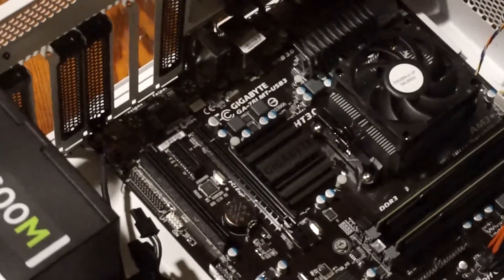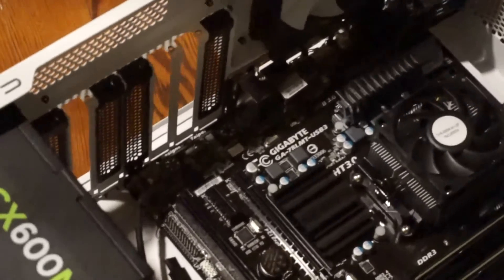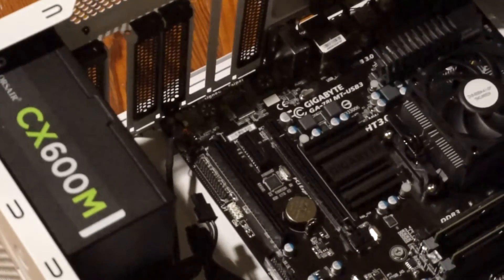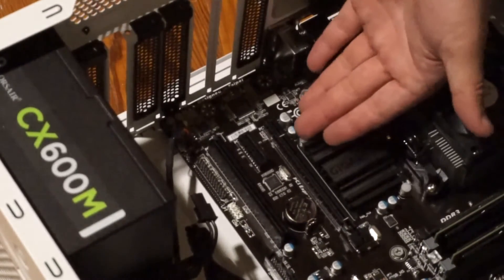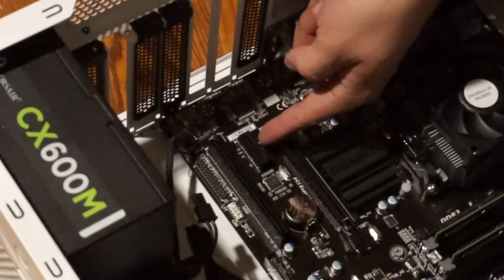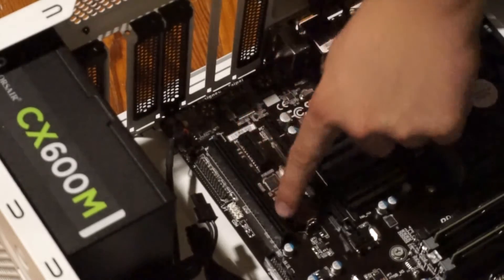What we're going to do next is locate the PCI Express connectors. So in our case, this 16x connector, this 4x connector, and this PCI connector.